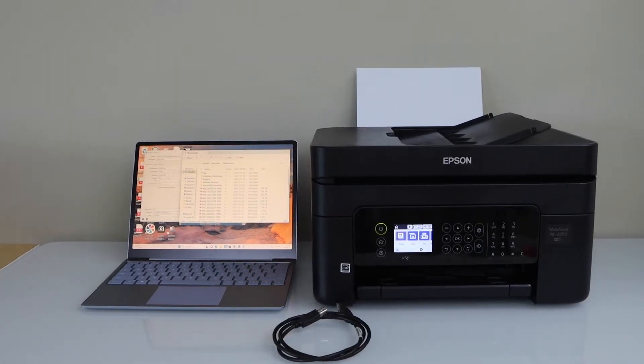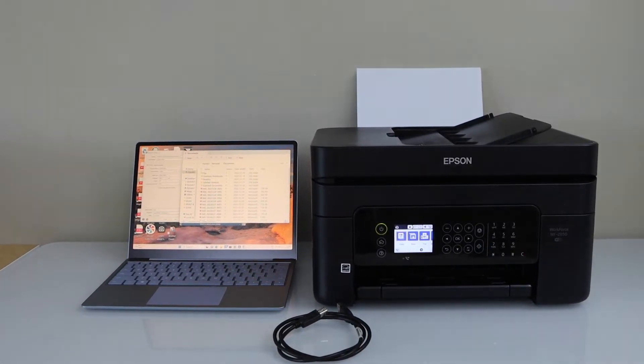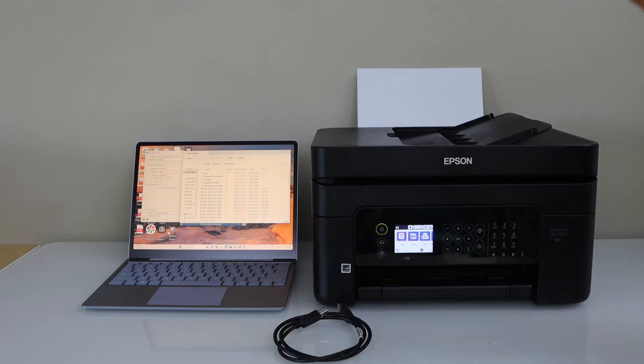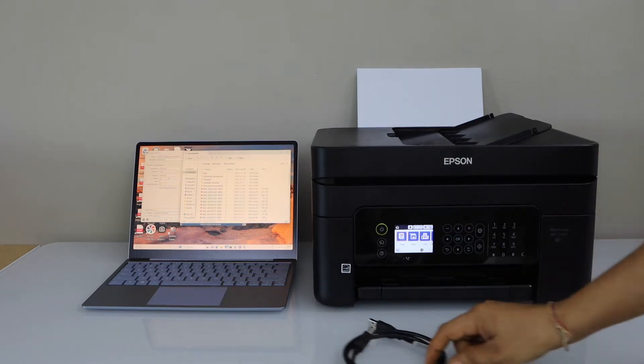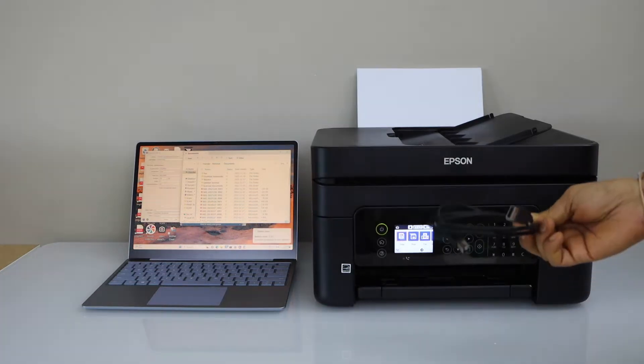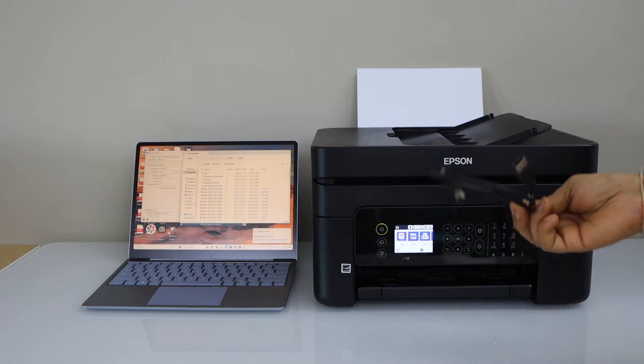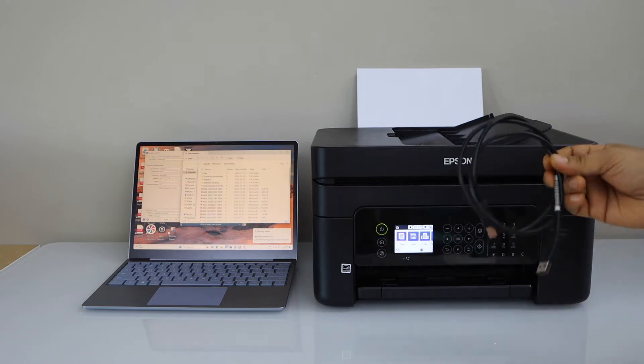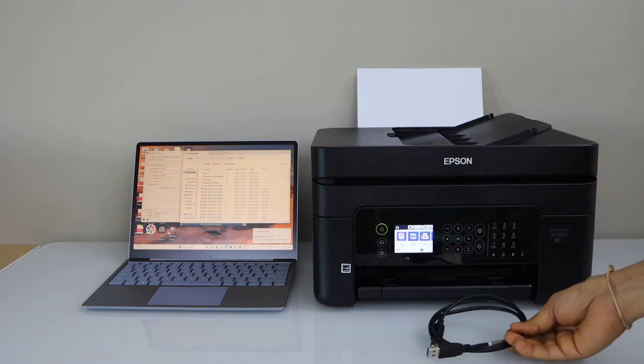In this video I am going to show you how to set up your Epson Workforce 2850 all-in-one printer. We are going to use the USB cable. This USB cable does not come with the printer. You have to buy it separately.